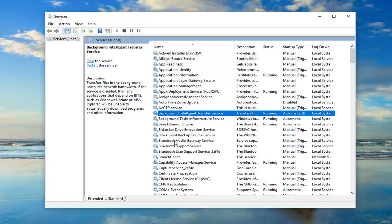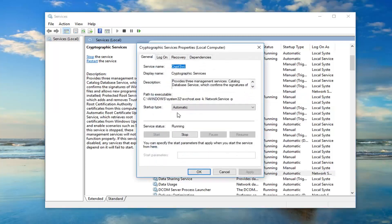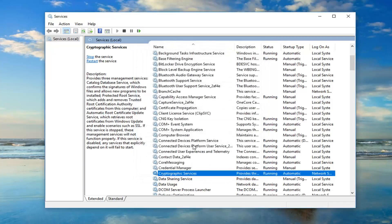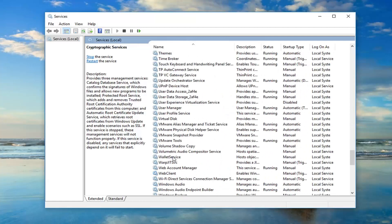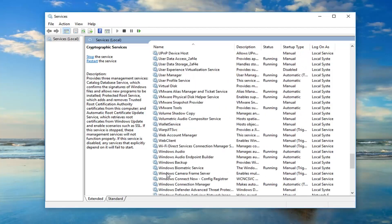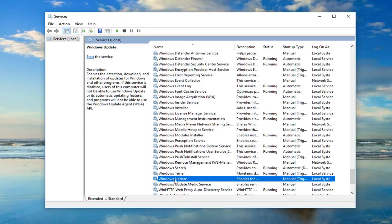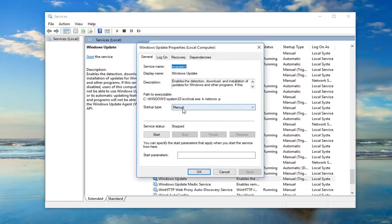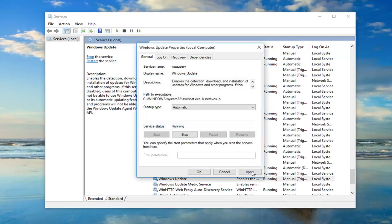You want to do the same thing for Cryptographic Services — double-click on that, startup type should be set to Automatic, and make sure it's running. Then also go down to the Windows Update service — double-click on that, set the startup type to Automatic, start it, and then click Apply and OK.